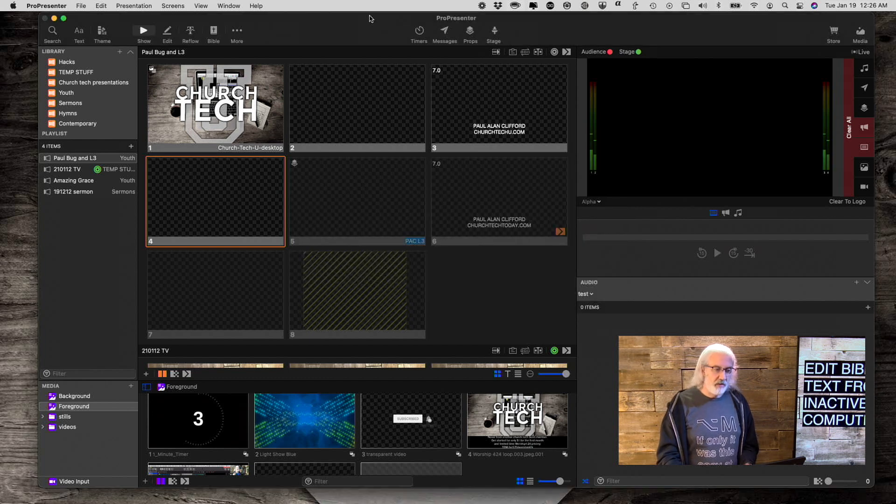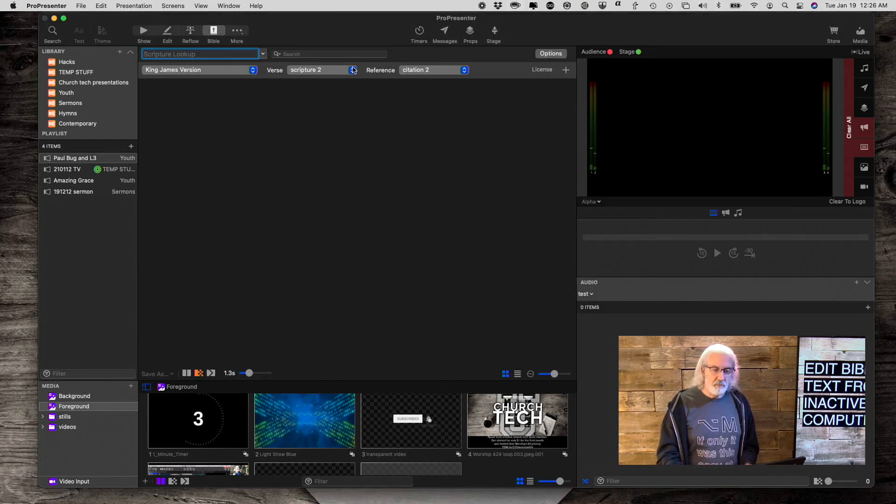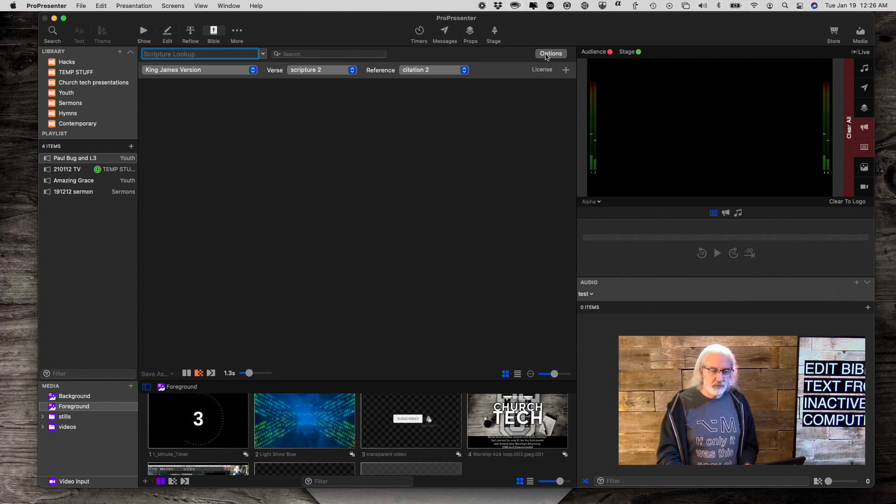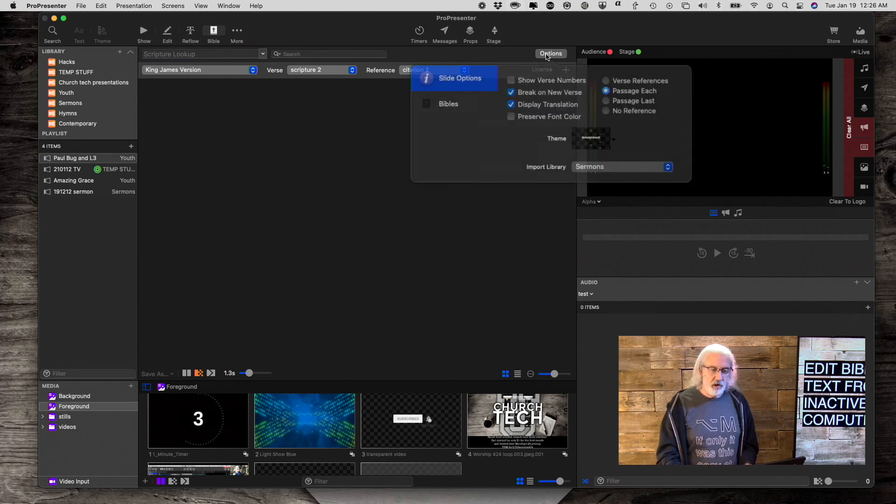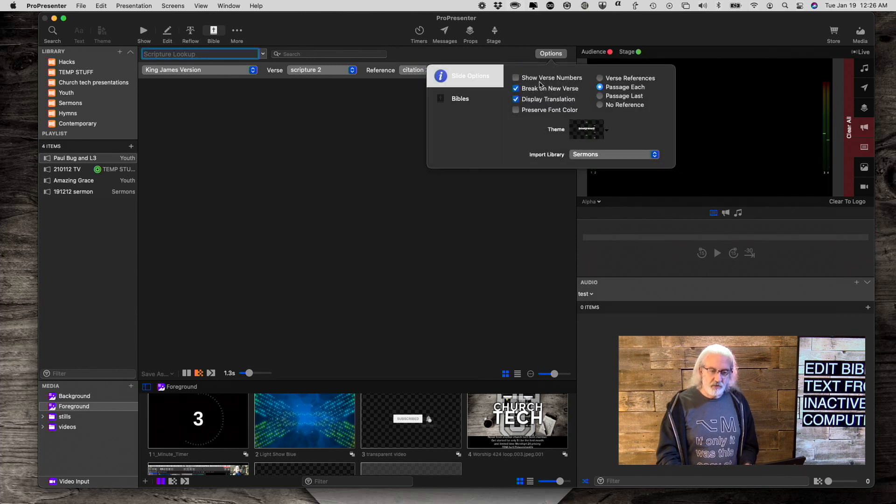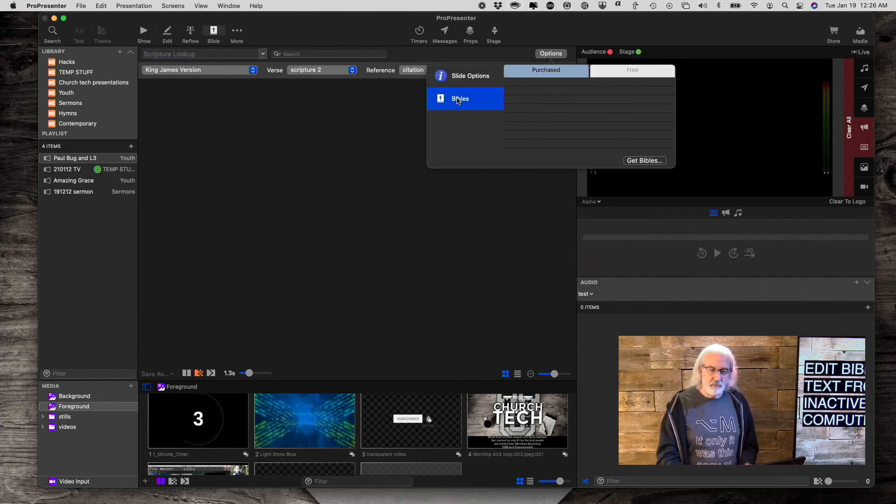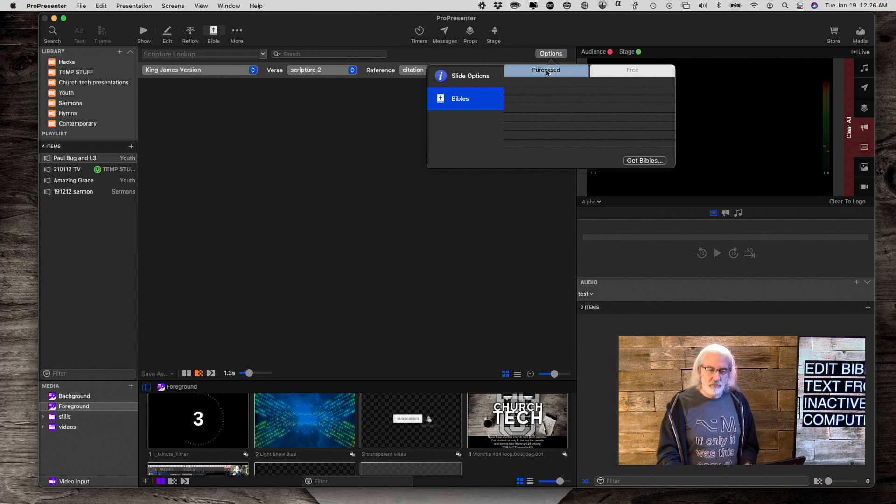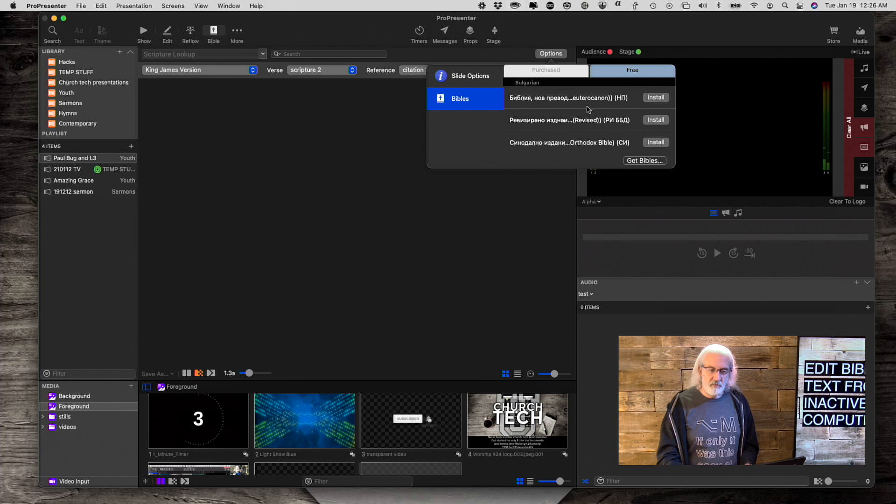So, remember that, real quick before I let you go, in Bibles, under Options, and then Bibles, you can purchase Bibles, or you can find free Bibles.